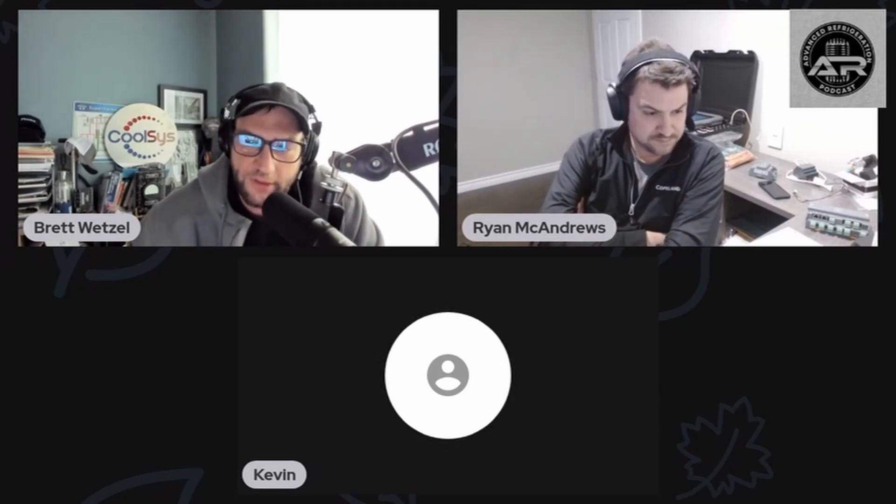Good evening everybody, welcome to Advanced Refrigeration Podcast here with your host Brett Wetzel, Kevin Compass, and we have another special guest this week, Ryan Andrews from Emerson. How you doing buddy? Not too bad, how are you?